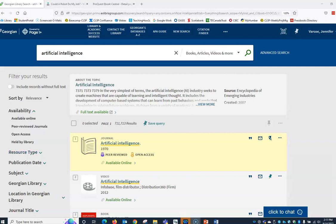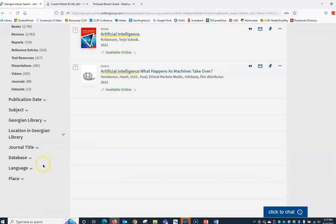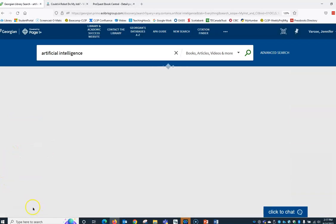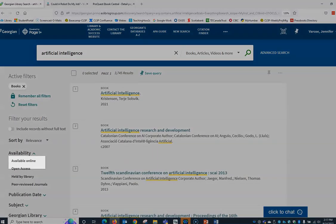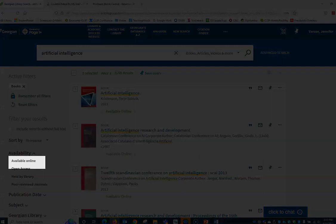Let's see what ebooks we have available. On the left hand side under resource types, check books, then click apply filters. To limit to only electronic books, check available online under availability and apply filters.